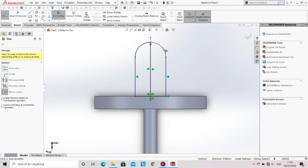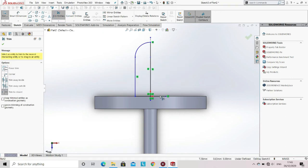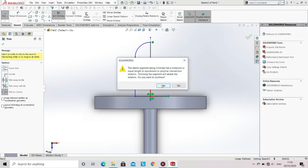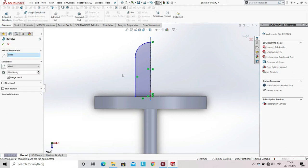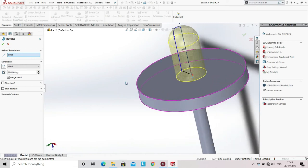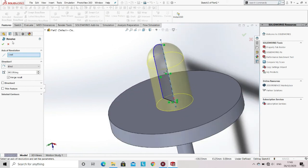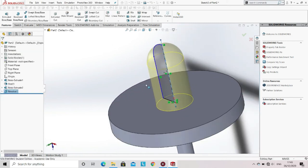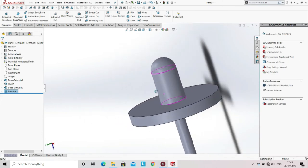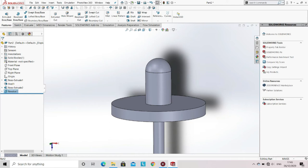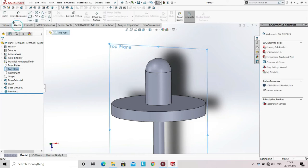Trim the other half of the section with the help of the trim command. Now go to the features option and then select Revolve Base. Now click on the tick.